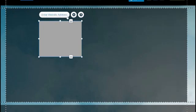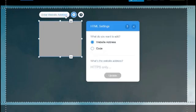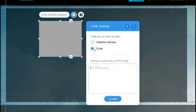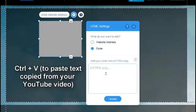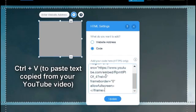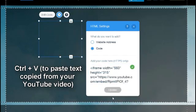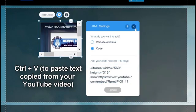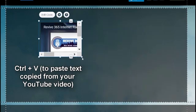It says Enter Website. We can click that and you see Code — we want Embed Code. So we click the word Code there and hit Ctrl-V to paste it in. Then click Update.